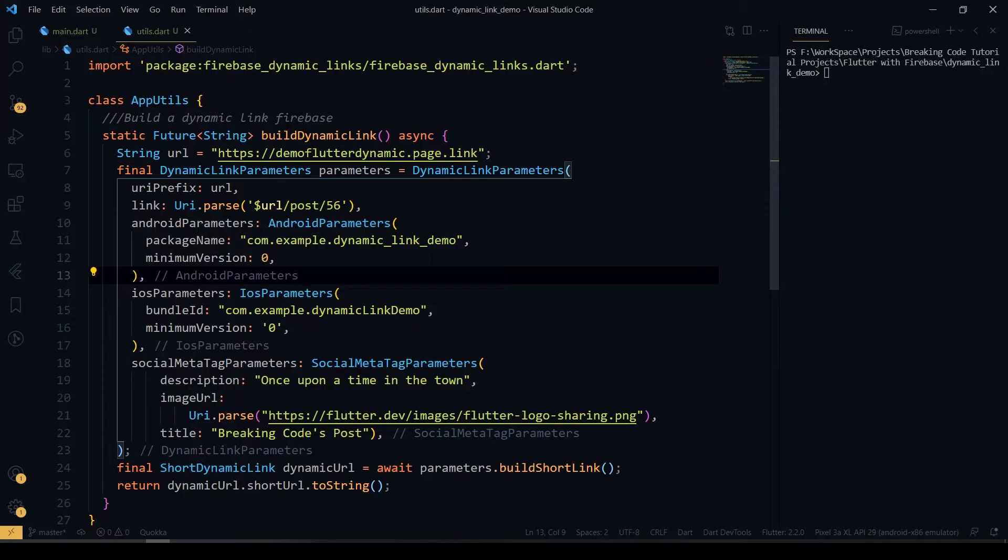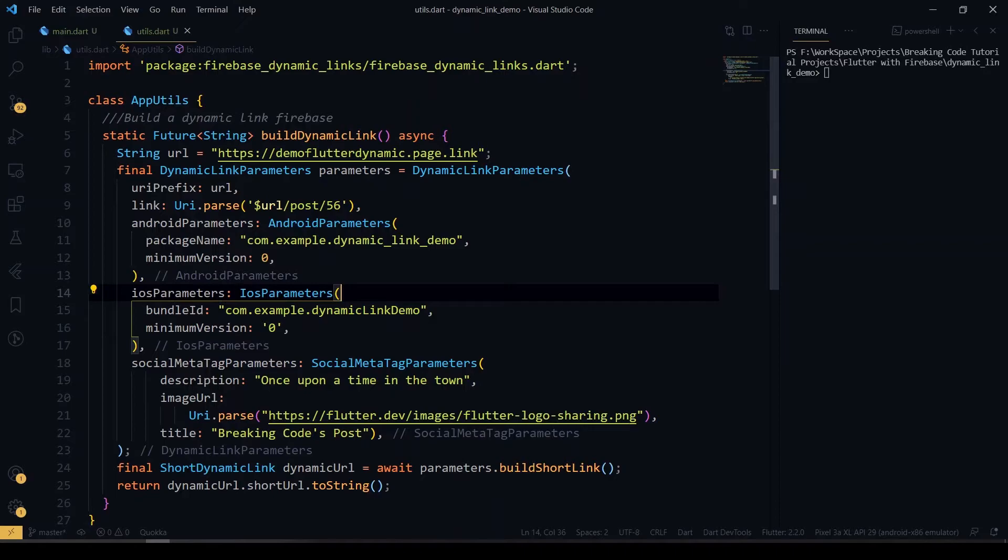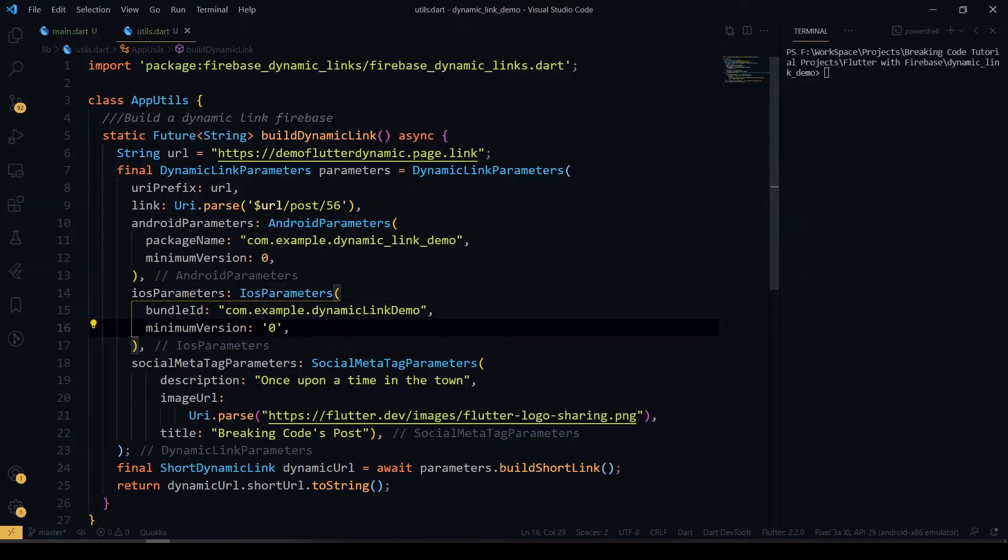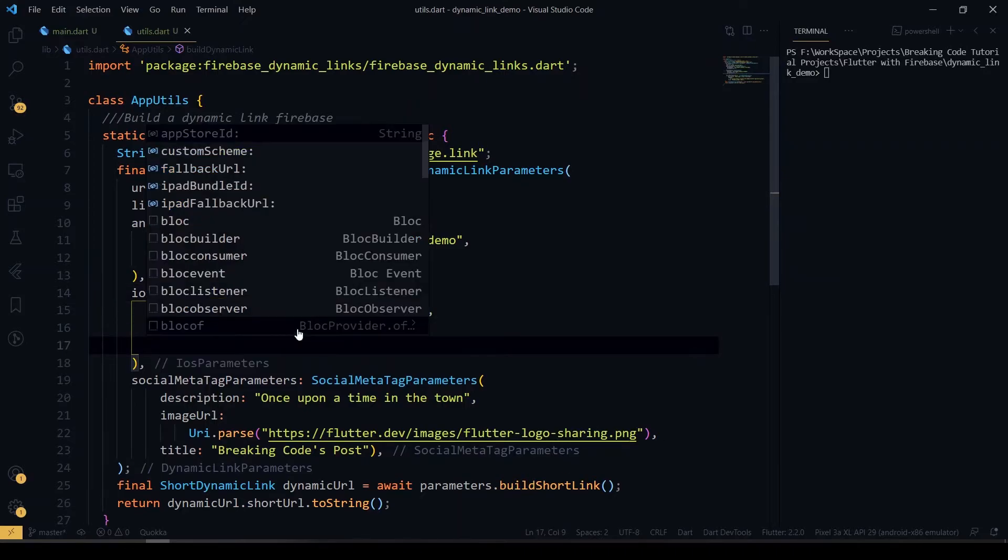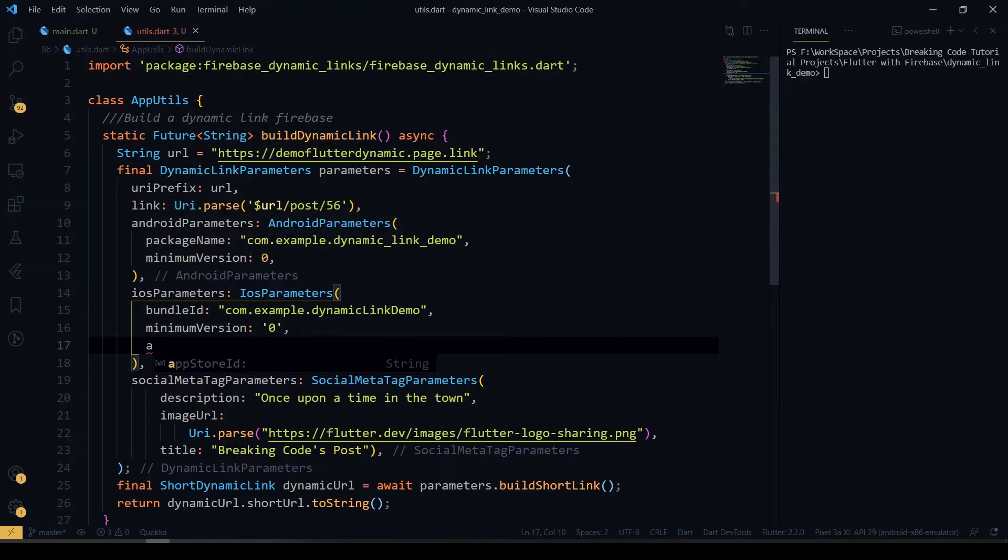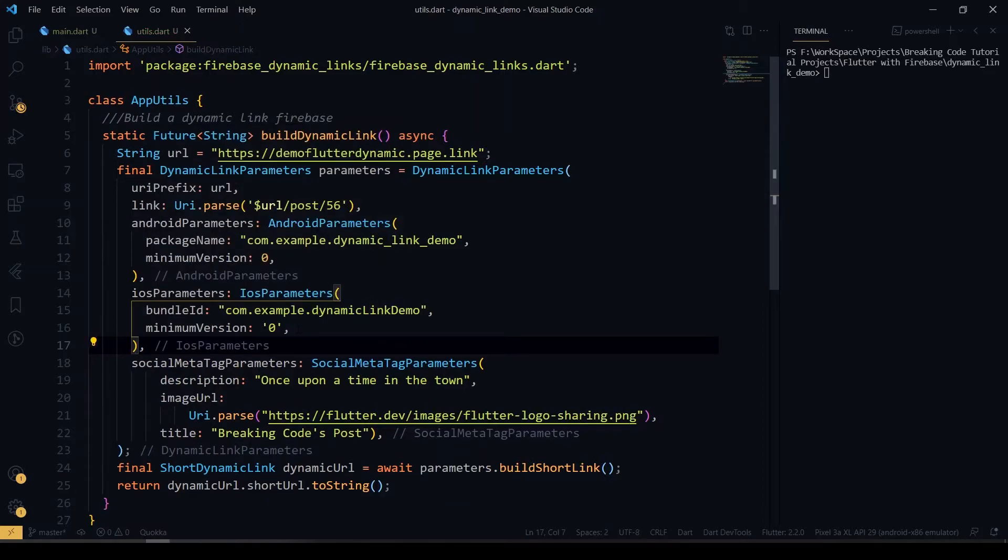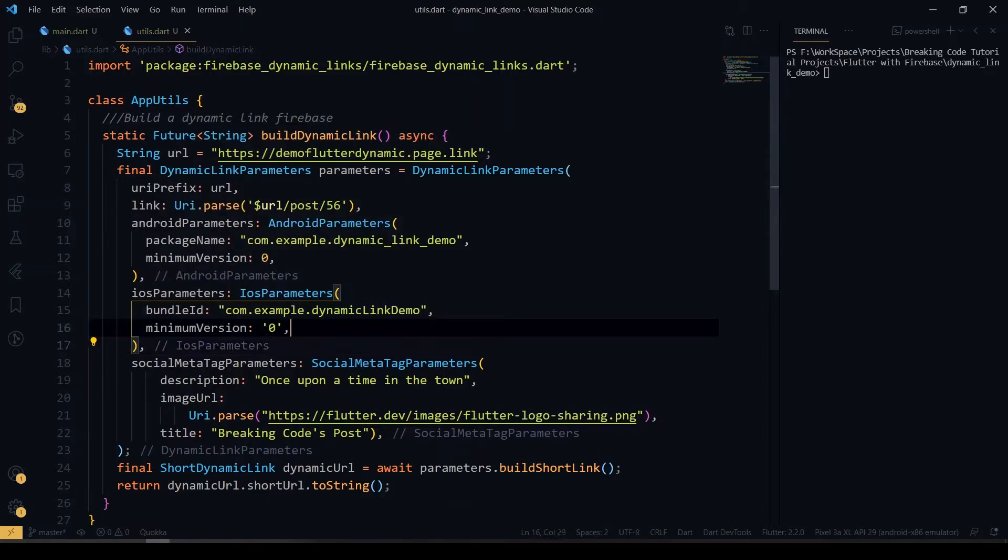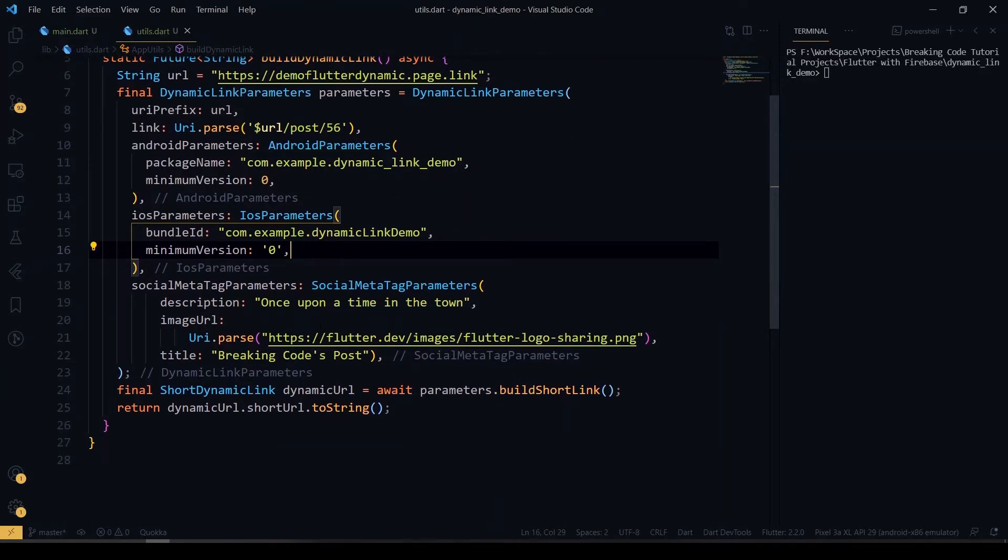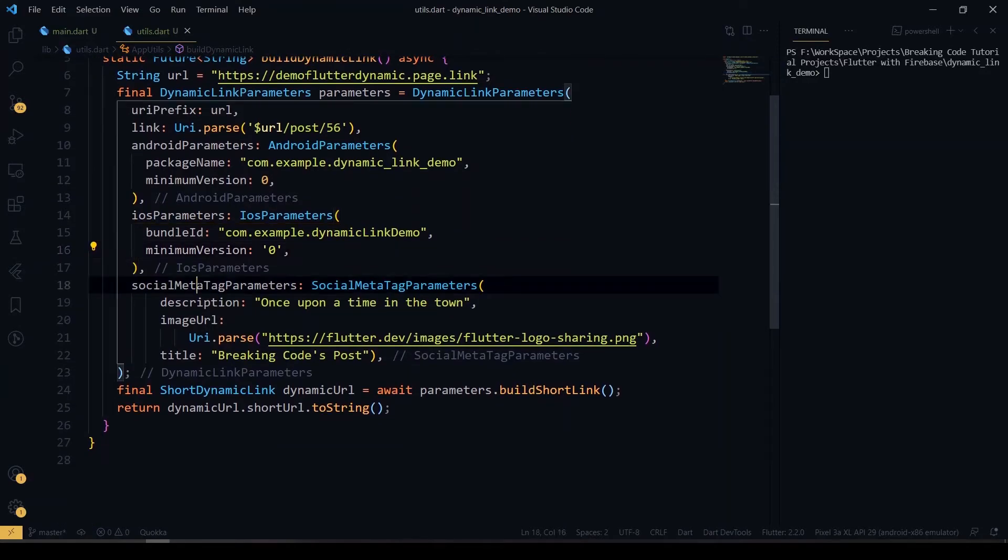To download the application directly, for that you have to give the package name also. Same for iOS, you have to give the bundle ID, and additionally you have to give the App Store ID. If you have given the App Store ID, it will be directed to our App Store if the app is not installed.